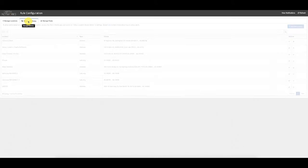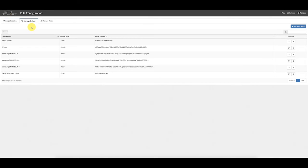Moving on to Manage Delivery — and again, the magic number three — there are three different ways to manage delivery of alerts in Spirit Maps. These are the devices that actually receive the weather alerts. Customers can choose to receive weather alerts using an email address.